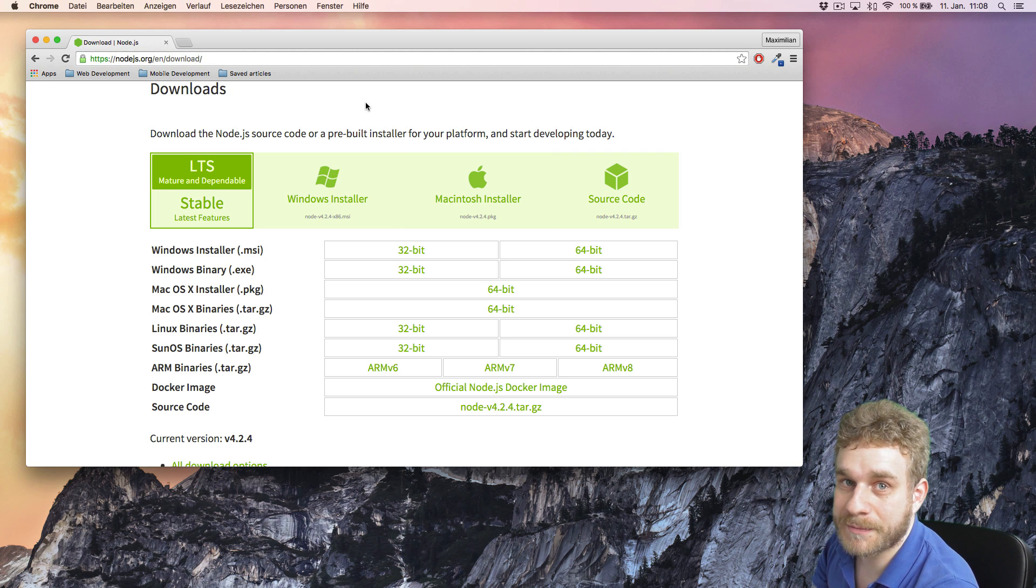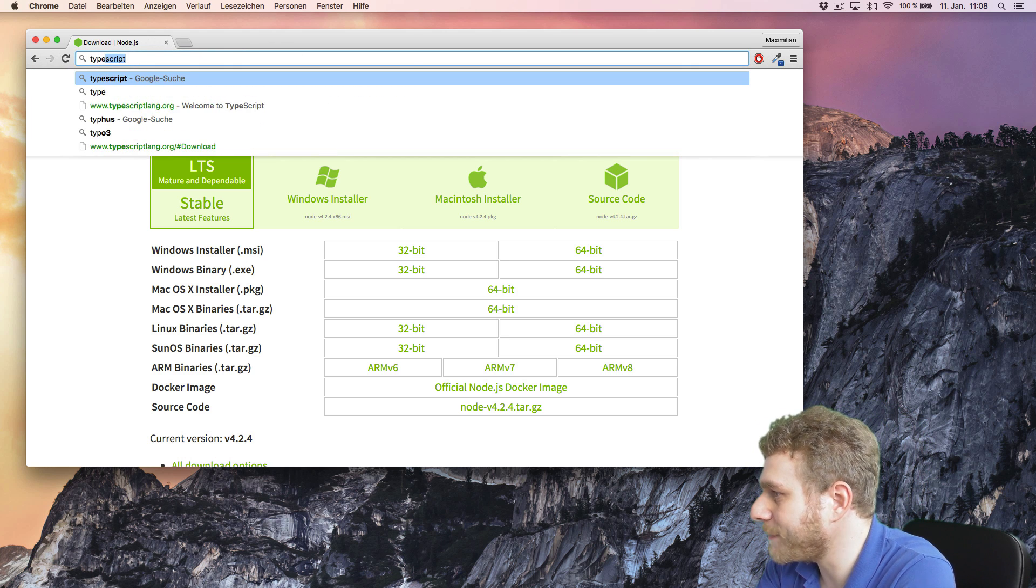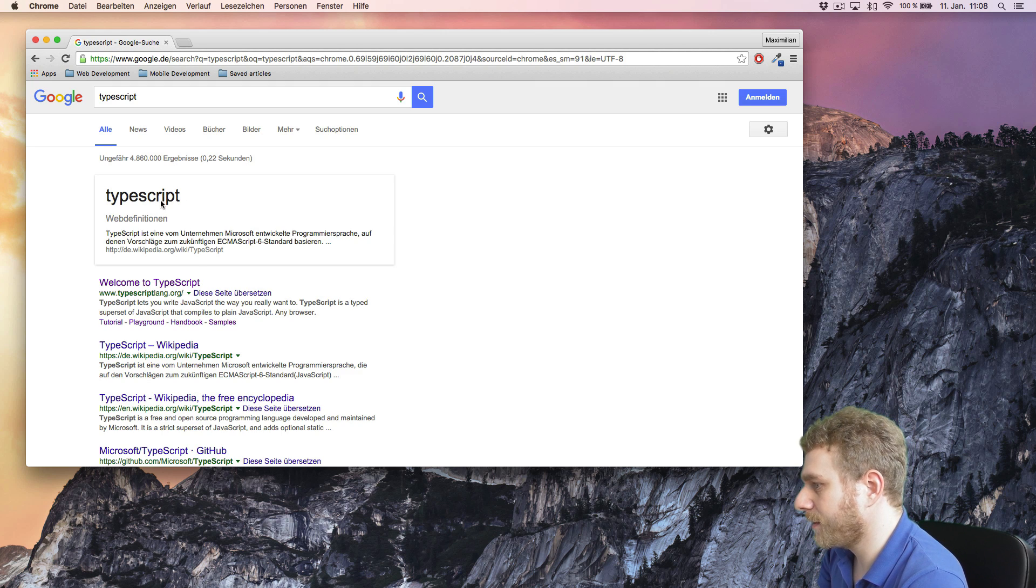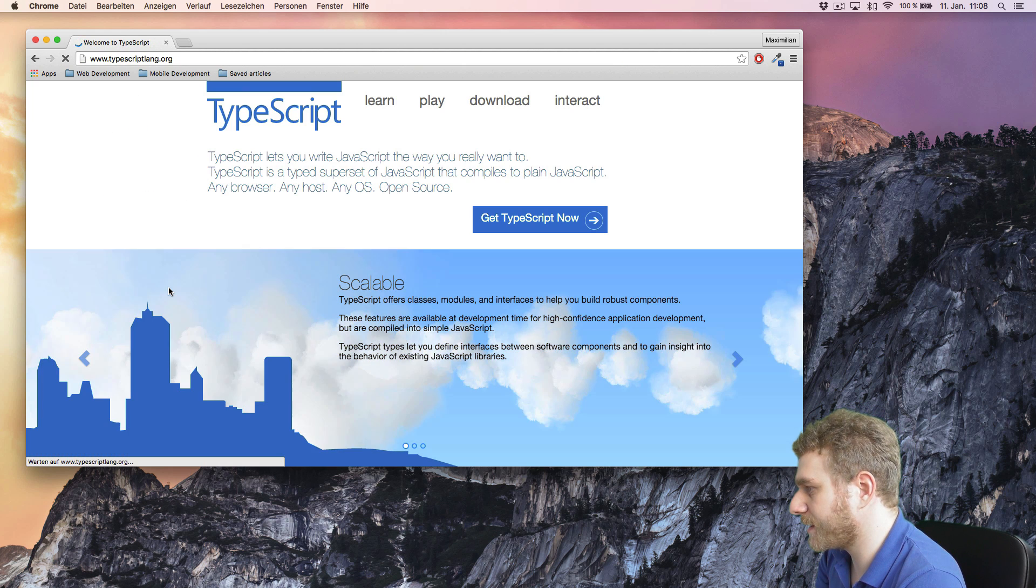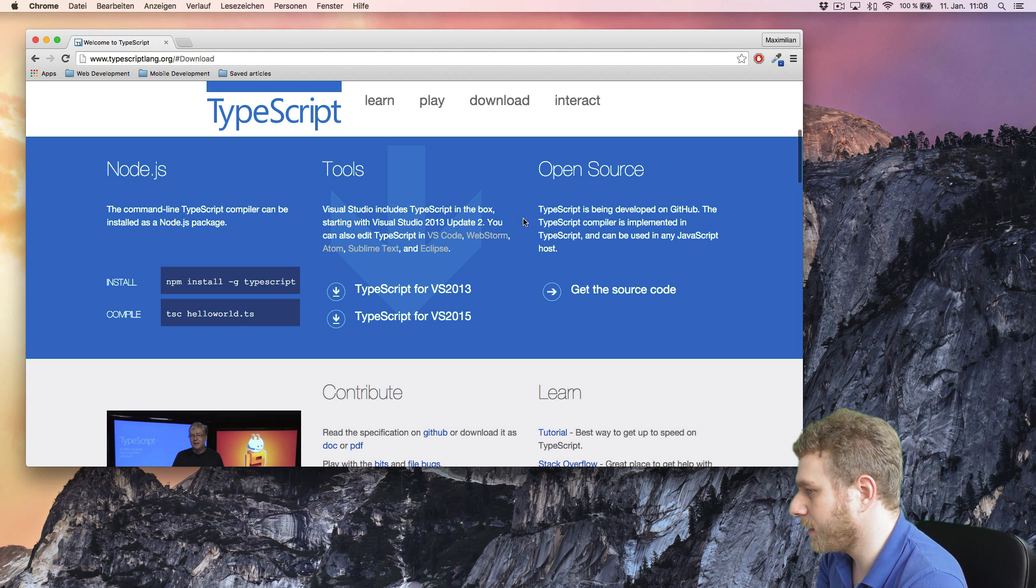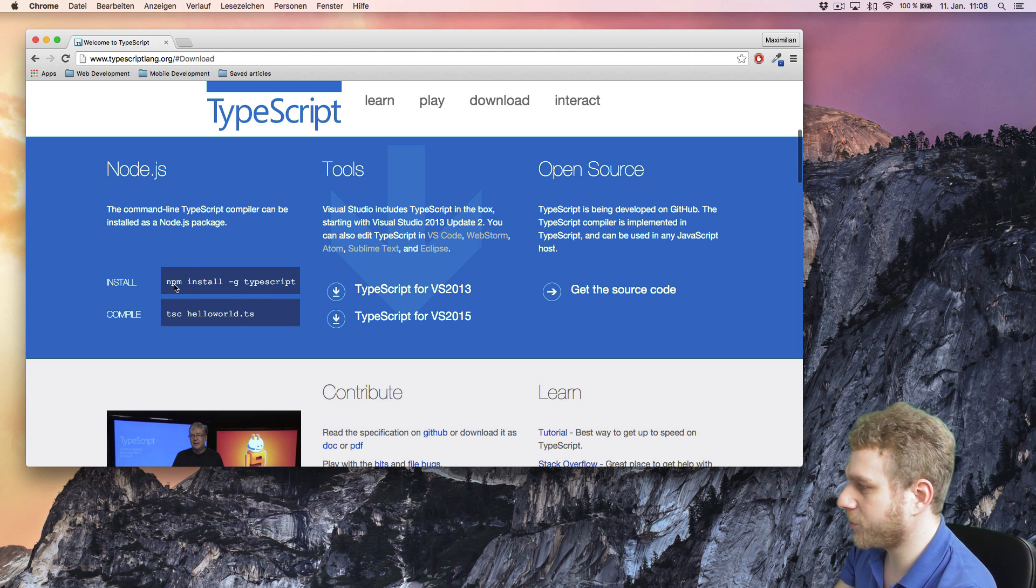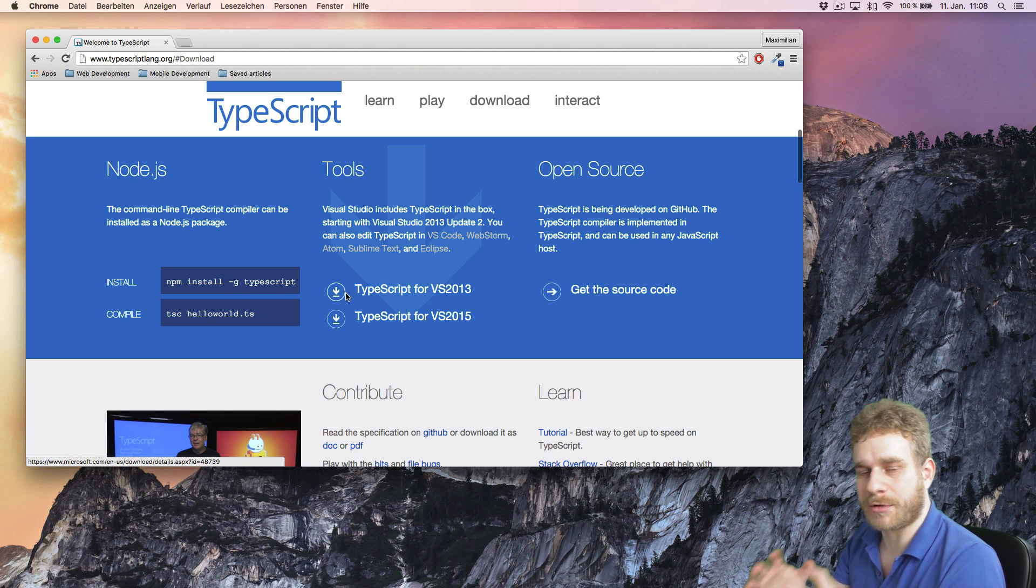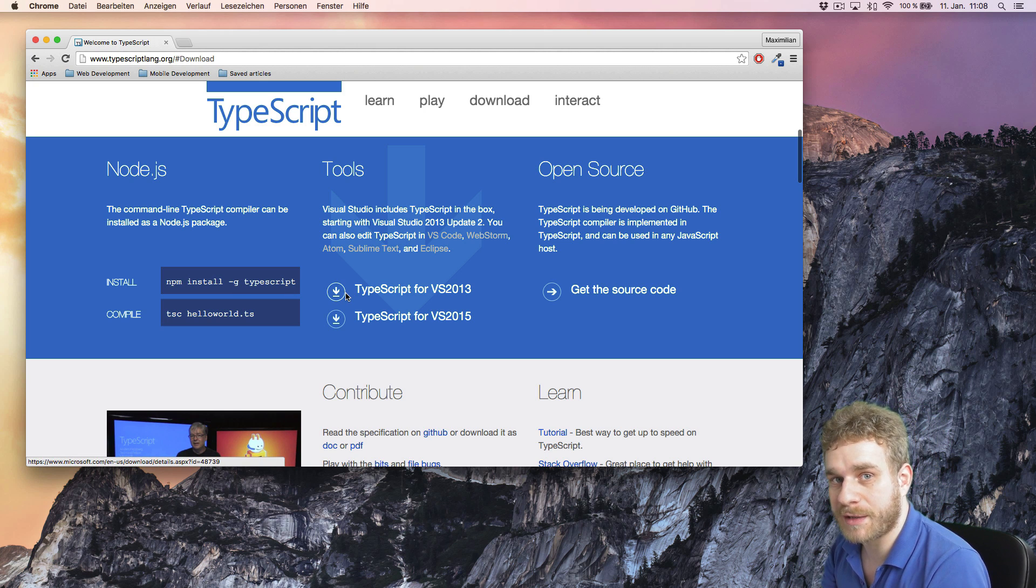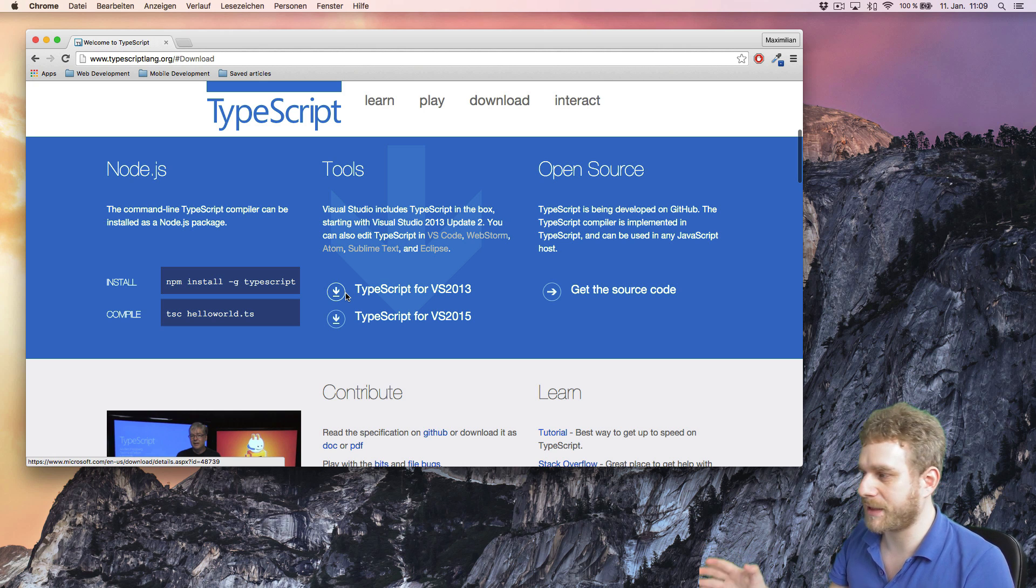Once npm is installed, just enter TypeScript into your browser, get to the very first result, click on get TypeScript now and just follow this instruction here and enter npm install minus g TypeScript, which will install it globally on your computer, which is perfectly fine because we will need it for all our Angular applications.